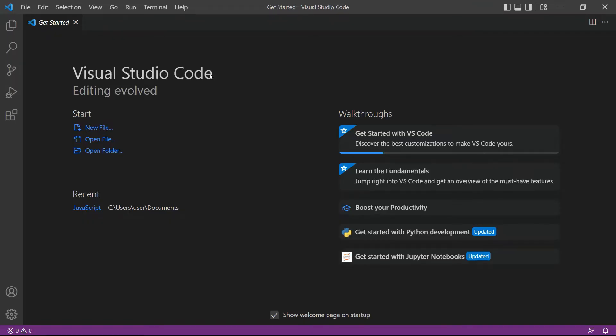Next, open your Visual Studio Code editor. You can also use your favorite editor in Python.